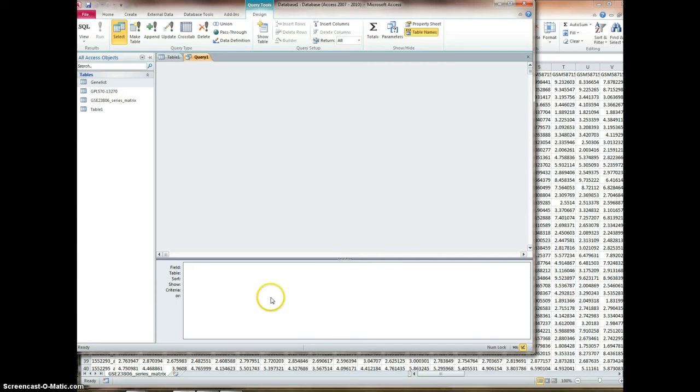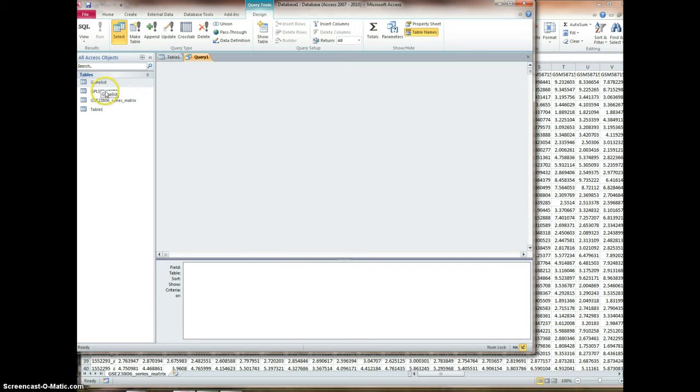Welcome back. In this recording, we're going to complete our query I started in the previous one. Here we have our three tables: gene list, our platform gene annotation table, and our data, our sample set.